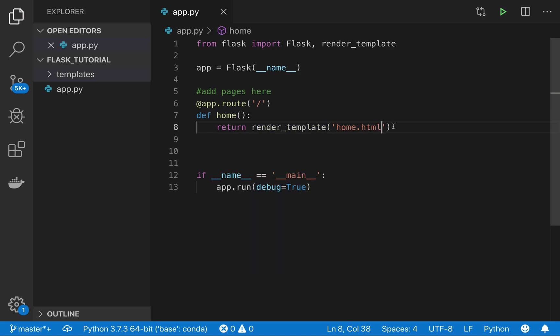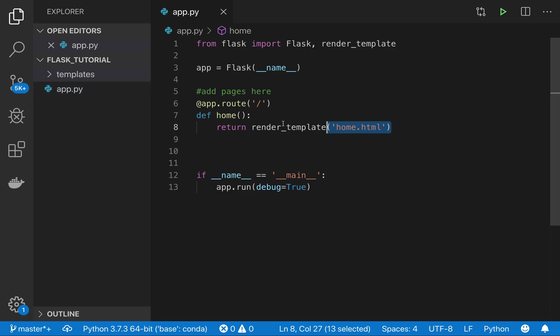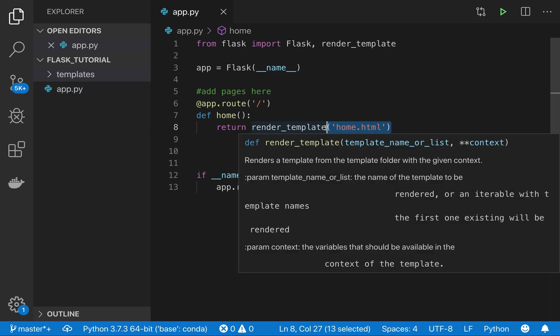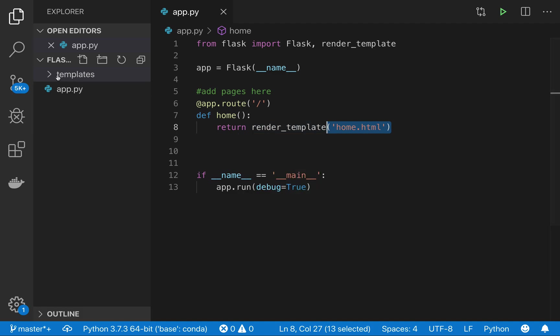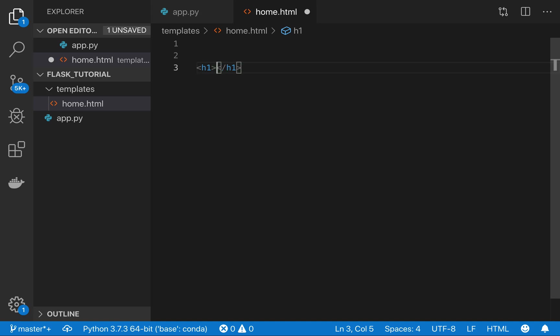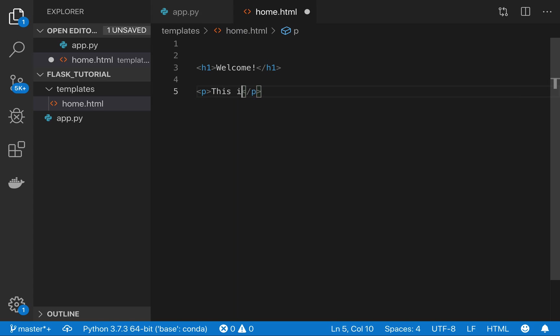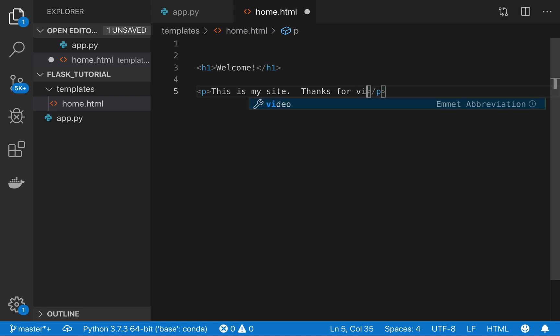So what this is going to do is render an HTML file. The way that Flask works is it expects this HTML file to be in a folder called templates. So I need to create that file called home.html in my templates folder and then add some HTML to it. Maybe I'll add a header and say 'Welcome,' and then a paragraph: 'This is my site, thanks for visiting.' And just save that.